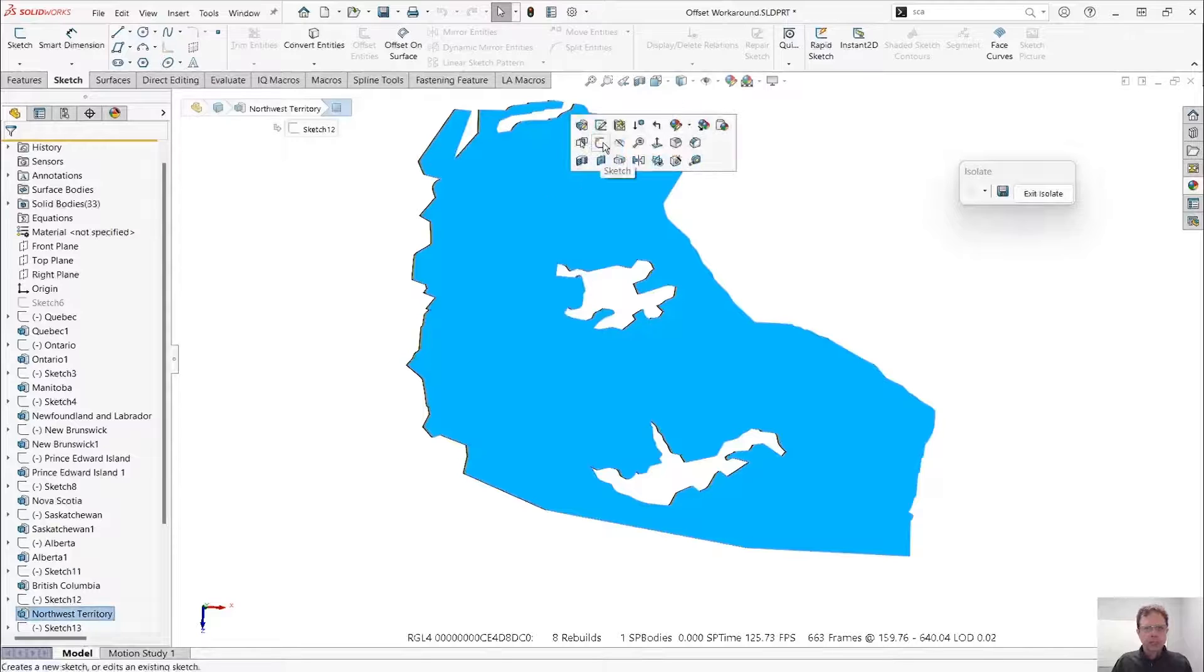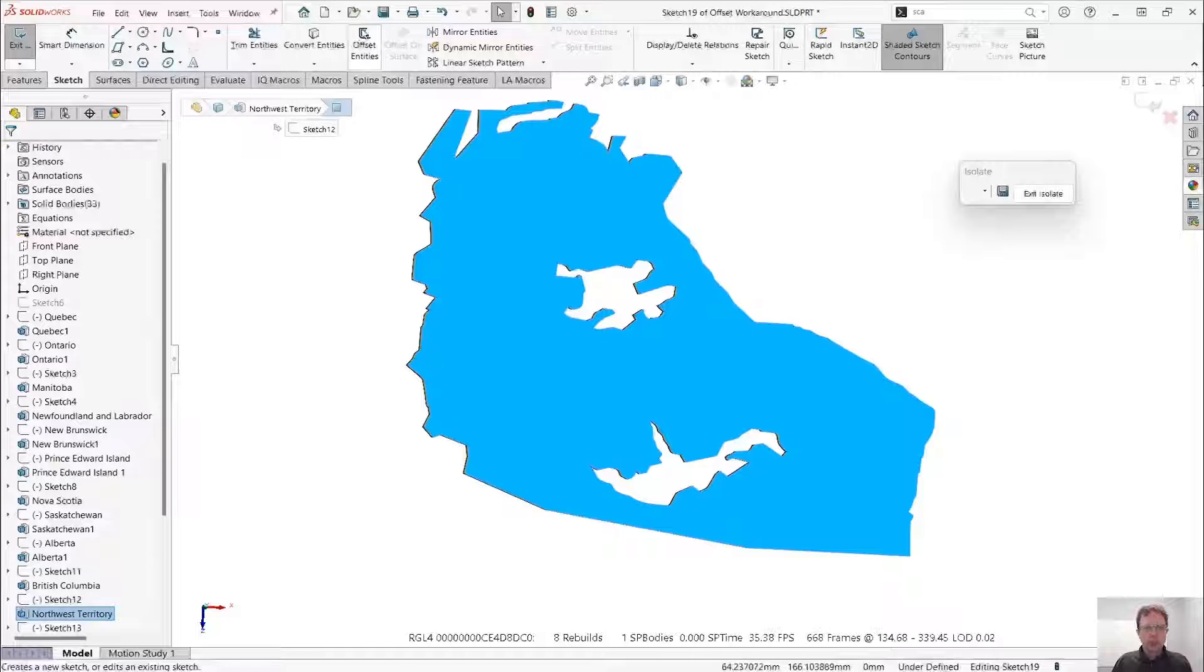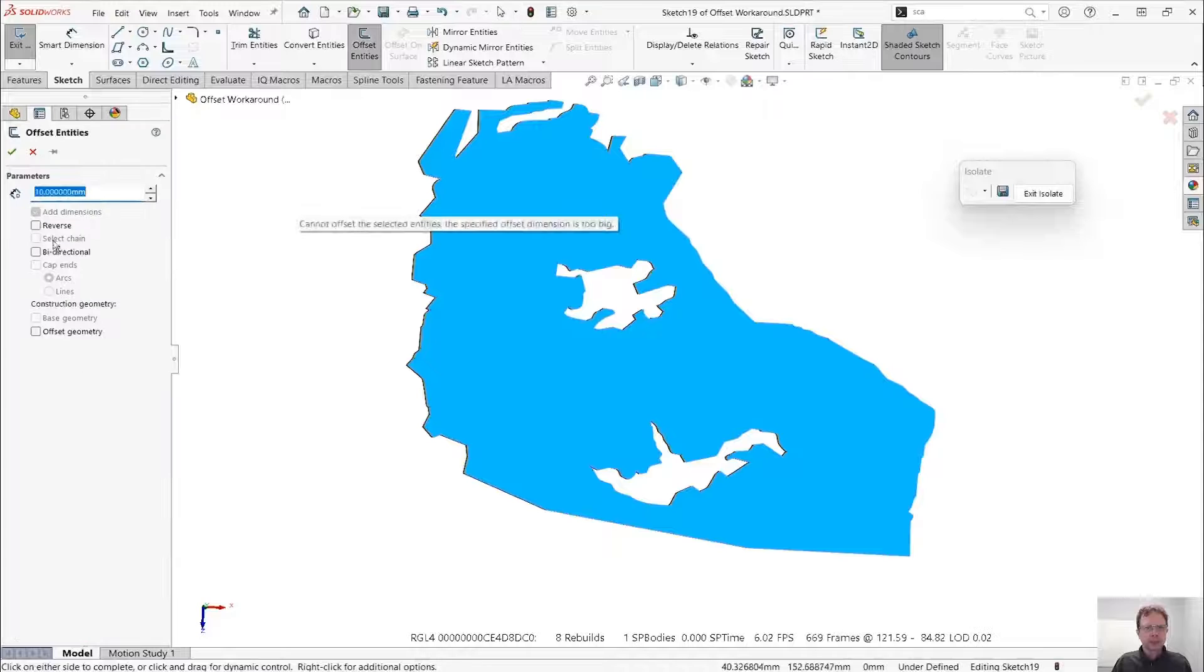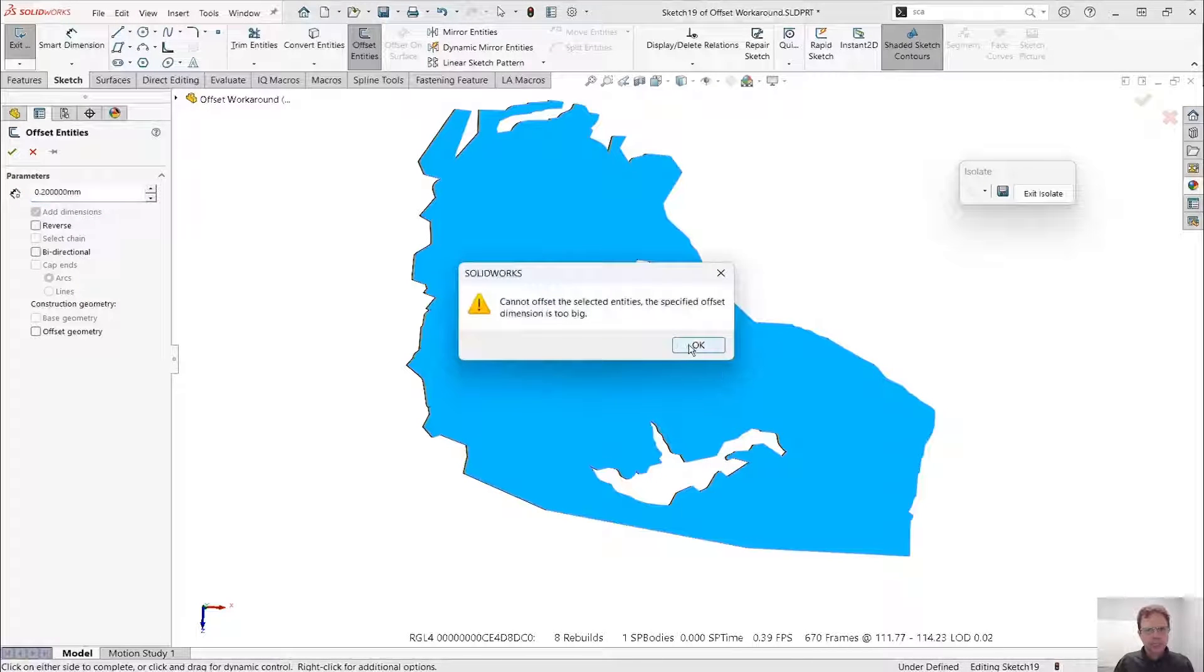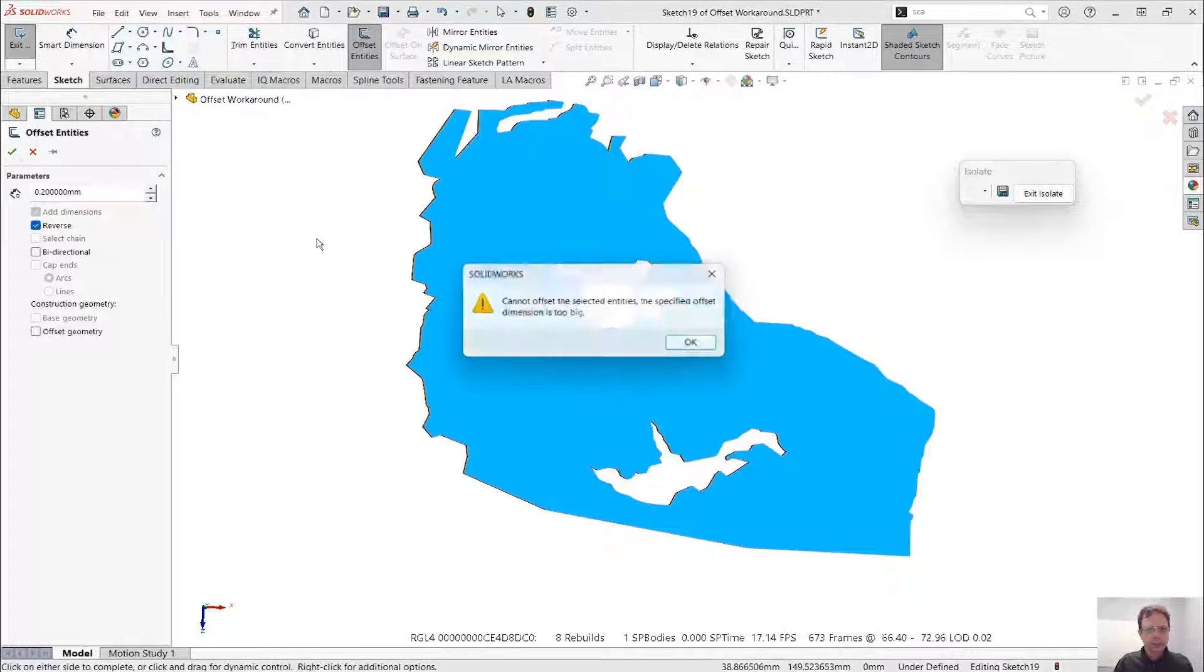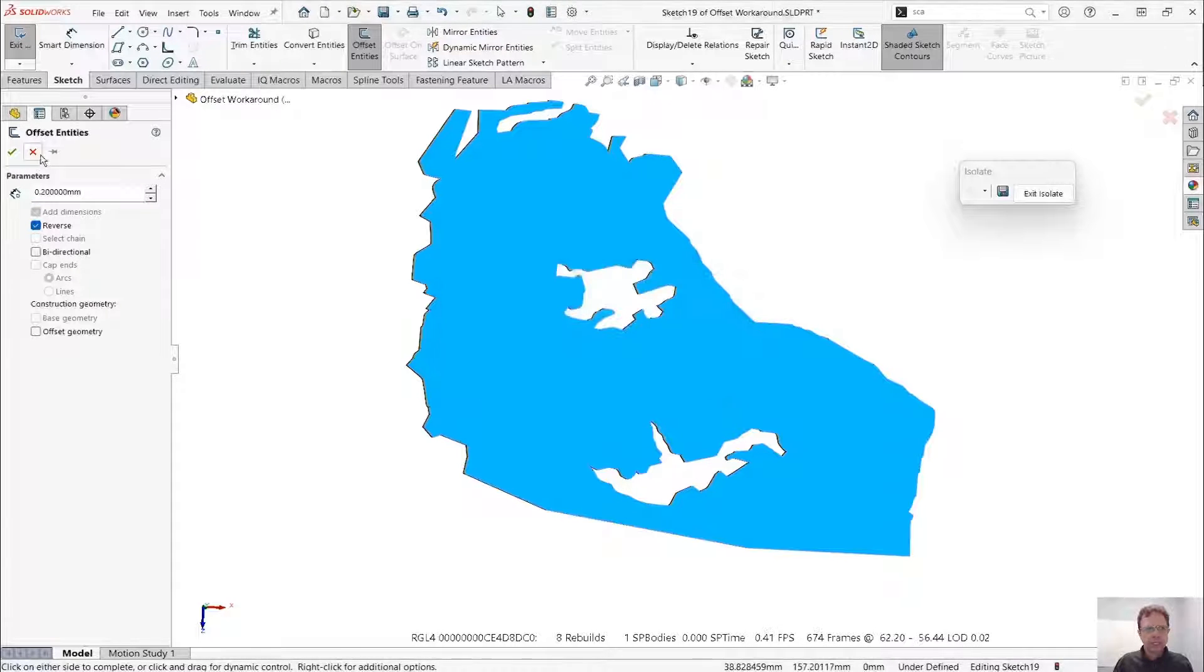Well, you might be tempted to start a sketch, run the offset command, 0.2 millimeter. And it tells me I cannot do it in this direction. Can I reverse it? Same thing, I cannot do it.